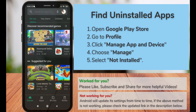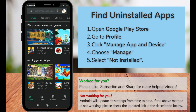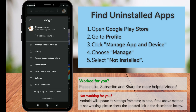Hi and welcome to Vactor.com. In this video I'm going to show you how to find uninstalled apps on your Android mobile. To find your uninstalled apps, open your Play Store and click on the profile icon at the top right corner.